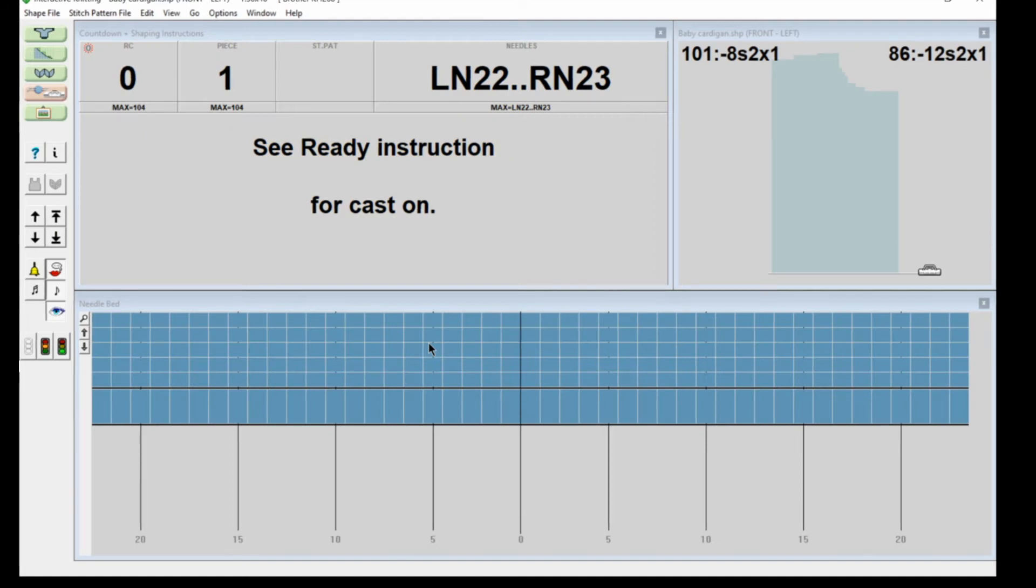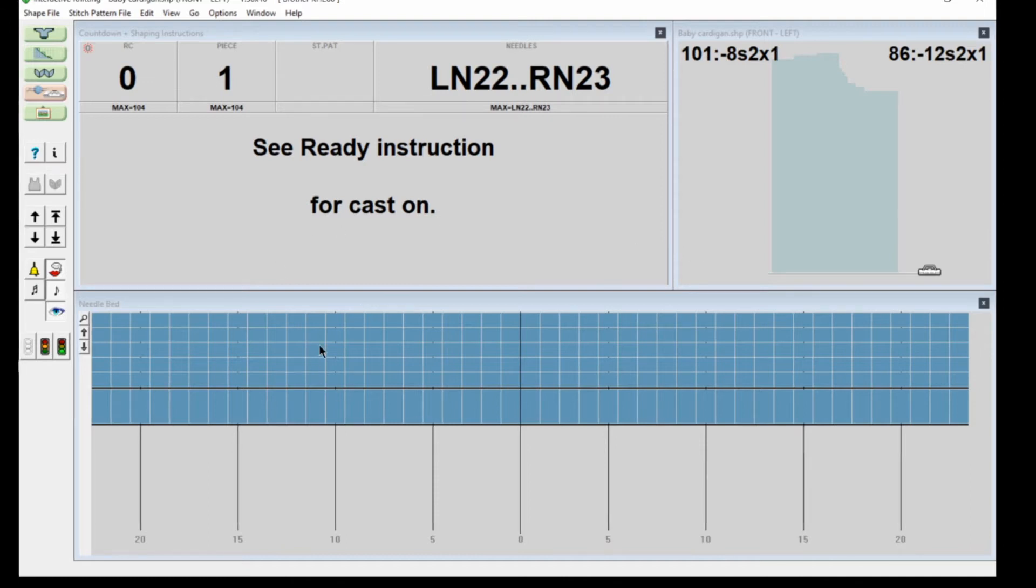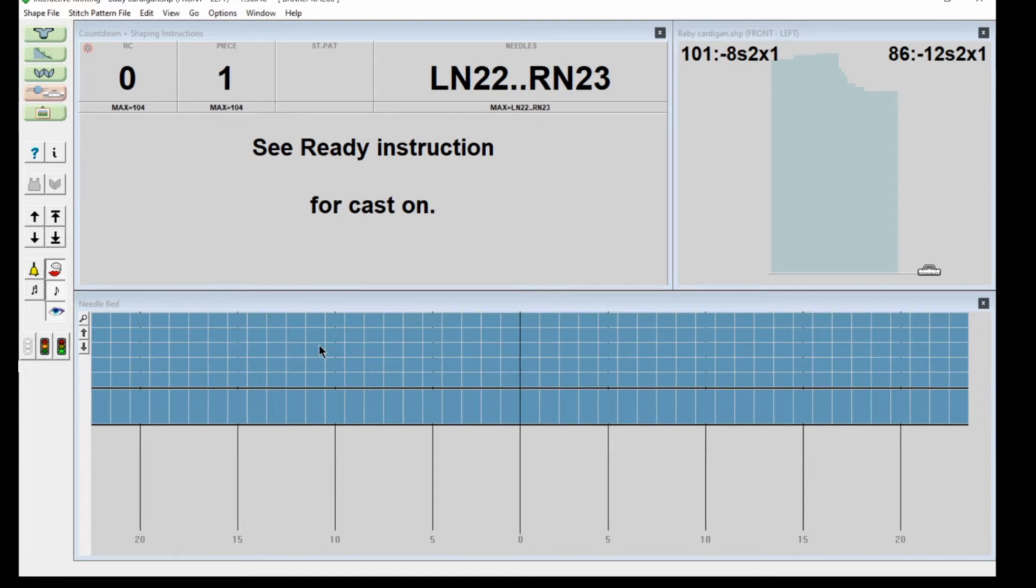Say OK and now you get the interactive knitting screen. This has the information you need to cast on. I'm not connected to a knitting machine here, I'm purely designing and talking to you about this.